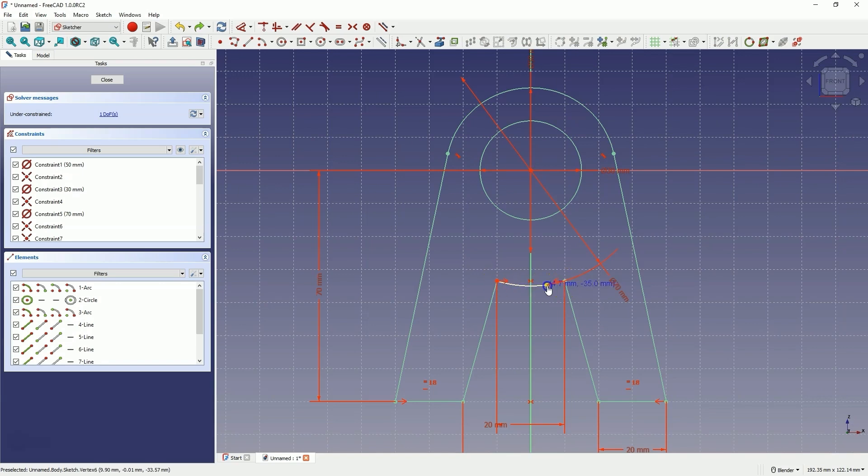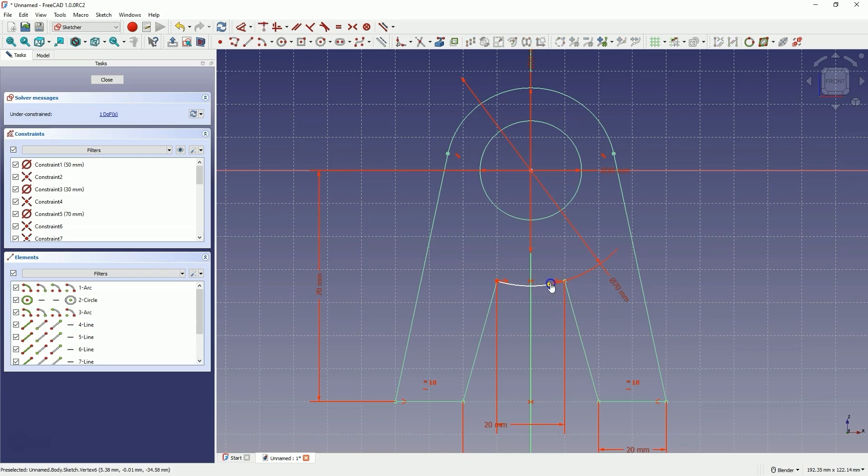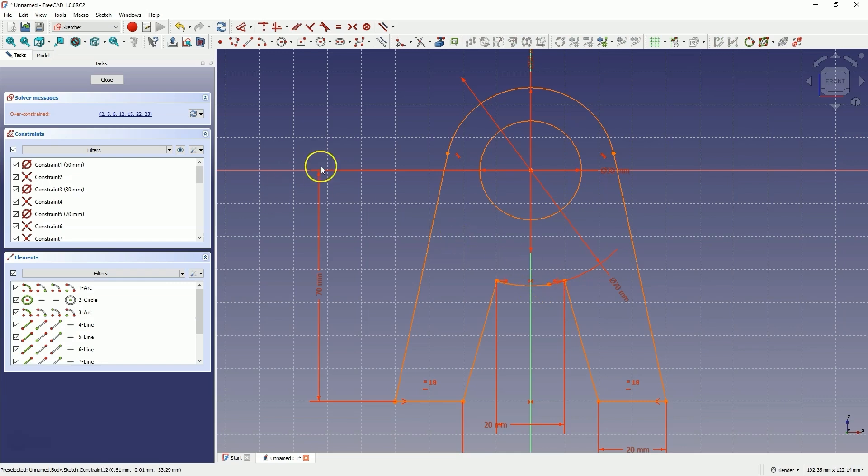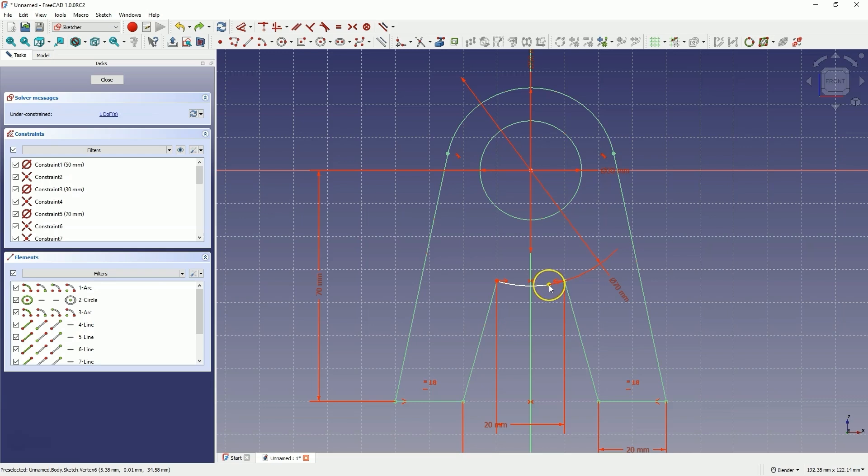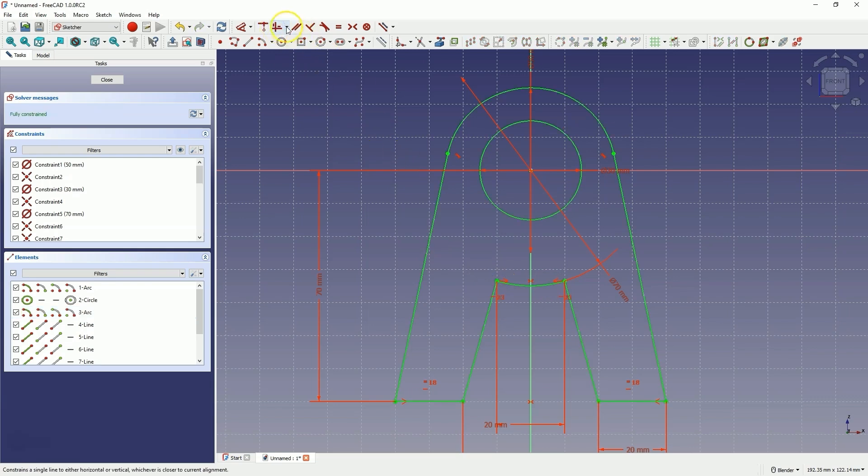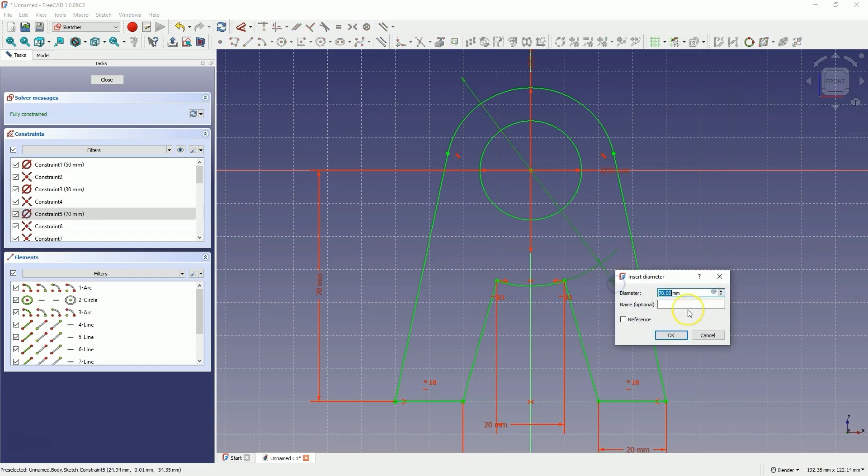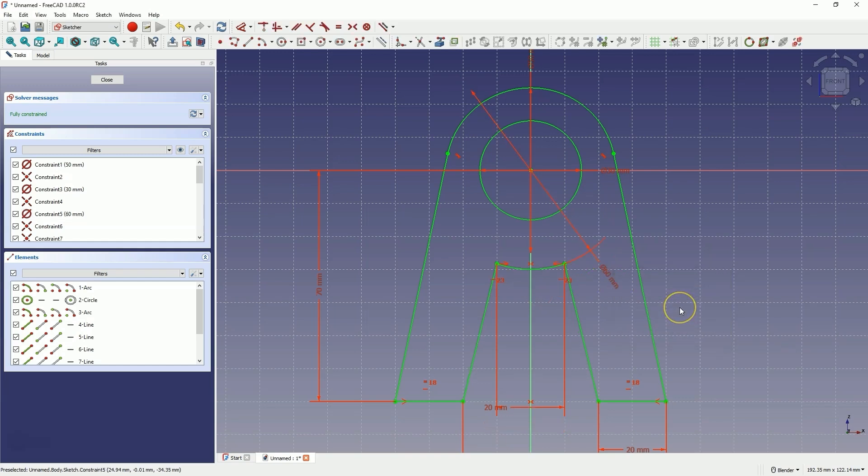And here, if I add a coincident constraint between these points, selecting this point, selecting this point, and choosing the coincident constraint, pressing the C key on the keyboard, I cannot add this constraint. But I will try to do it in such a way that I select this point, select this point, and add a horizontal vertical constraint. Here I will also change the diameter of this circle to 60mm. We will leave it like that.